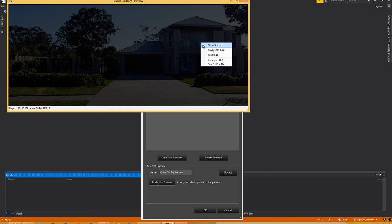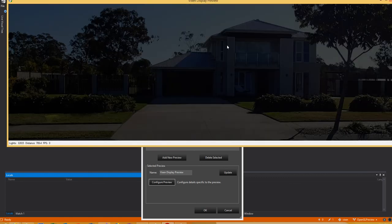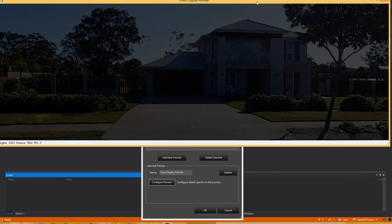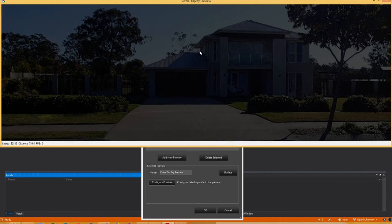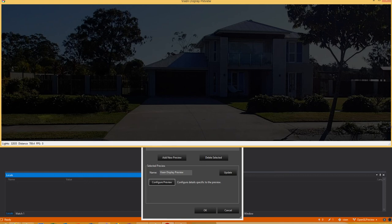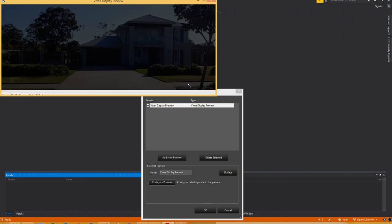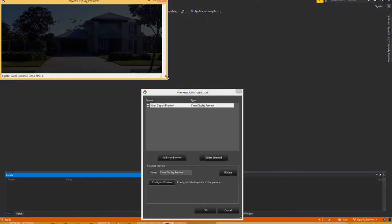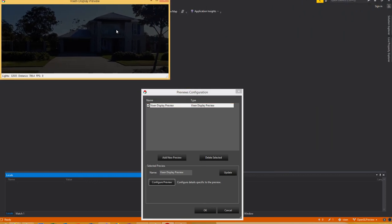You can also right click and have it always on top just like the old preview. You can reset to original size and it will change your preview to fit 100%. Click and drag and you can make it whatever size you want.